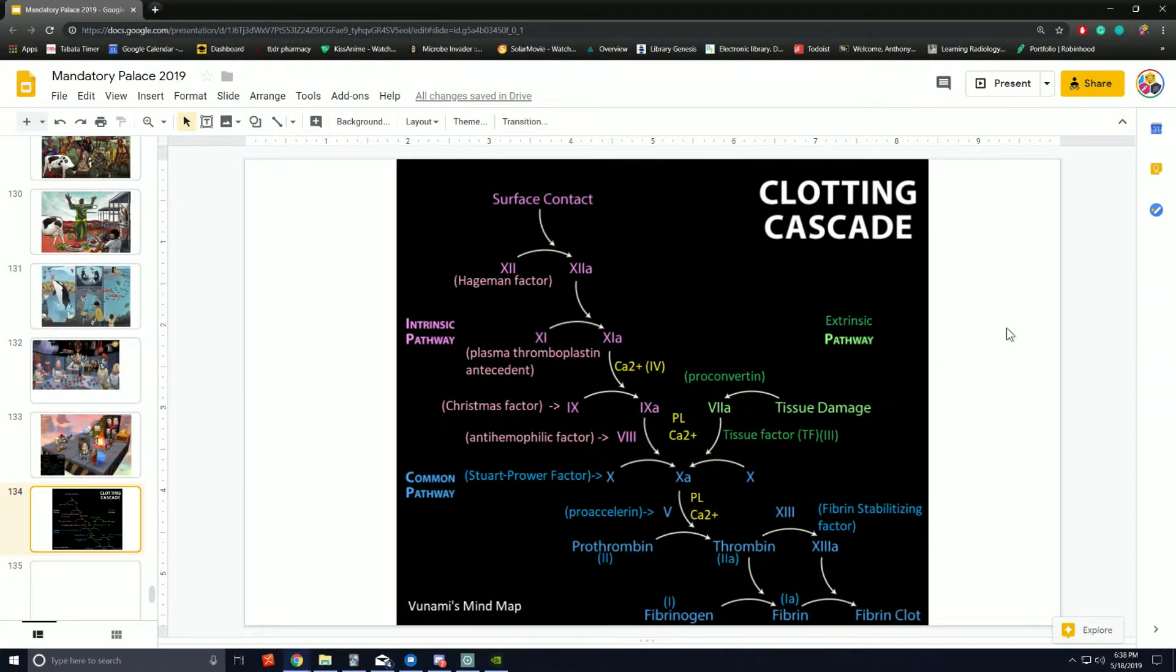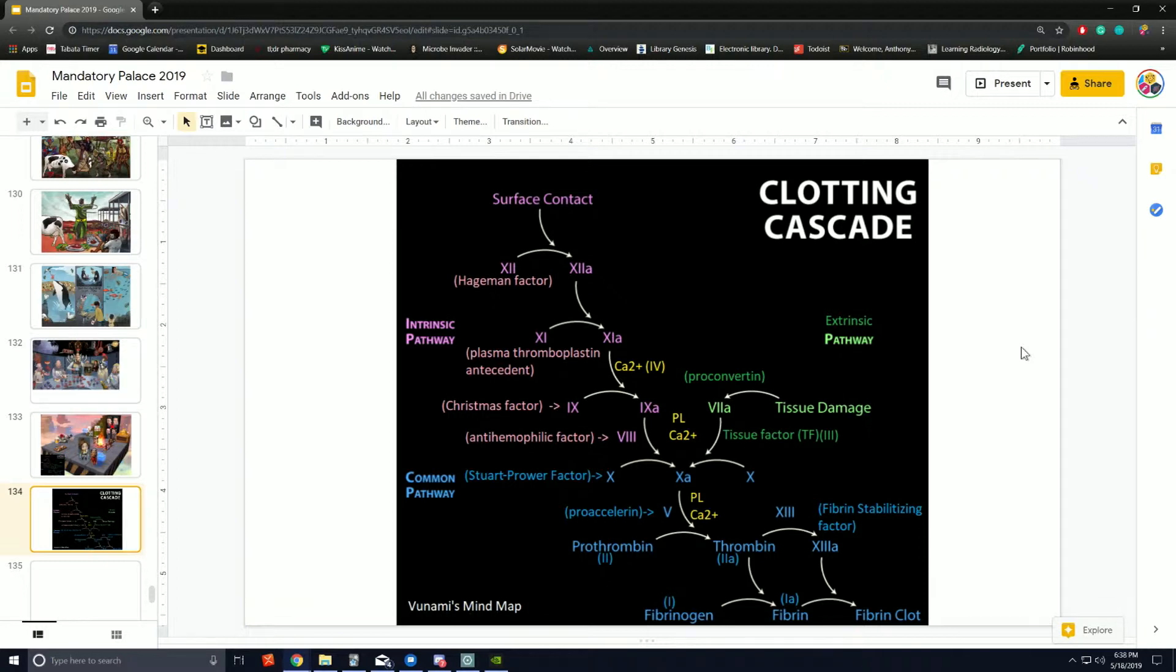These activated platelets release contents of stored granules into the blood plasma. The granules include serotonin, ADP, platelet activating factor, von Willebrand's factor, platelet factor 4, and thromboxane A2.